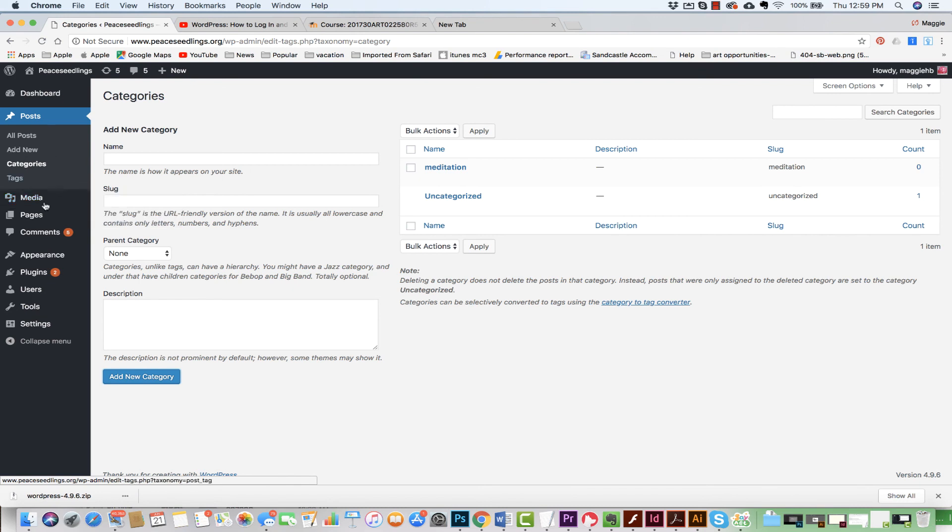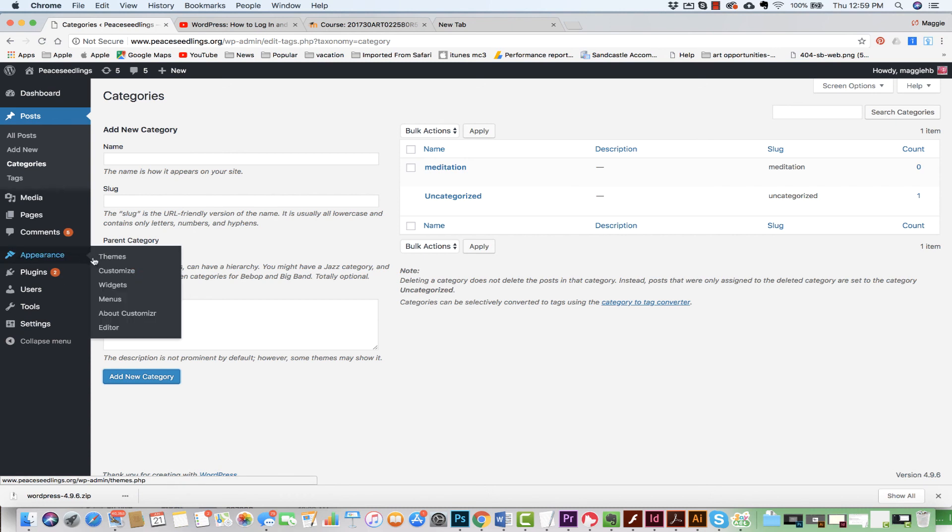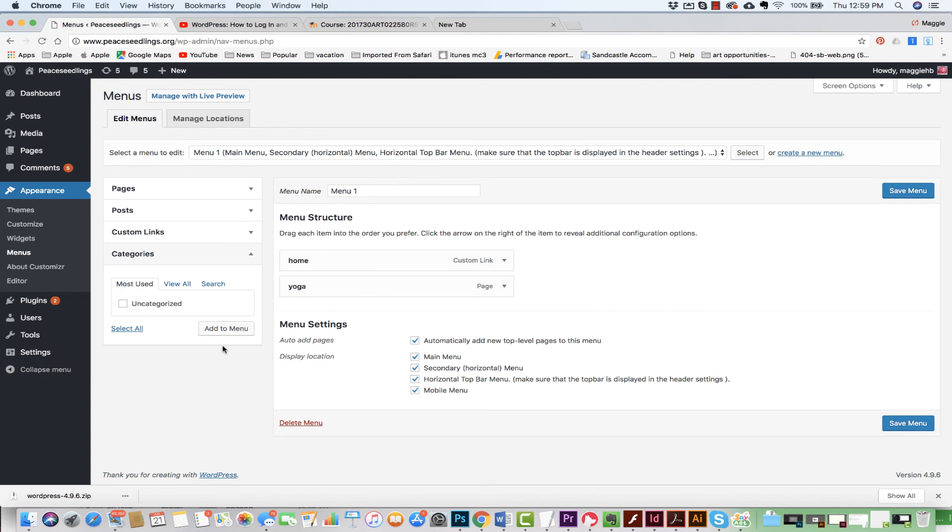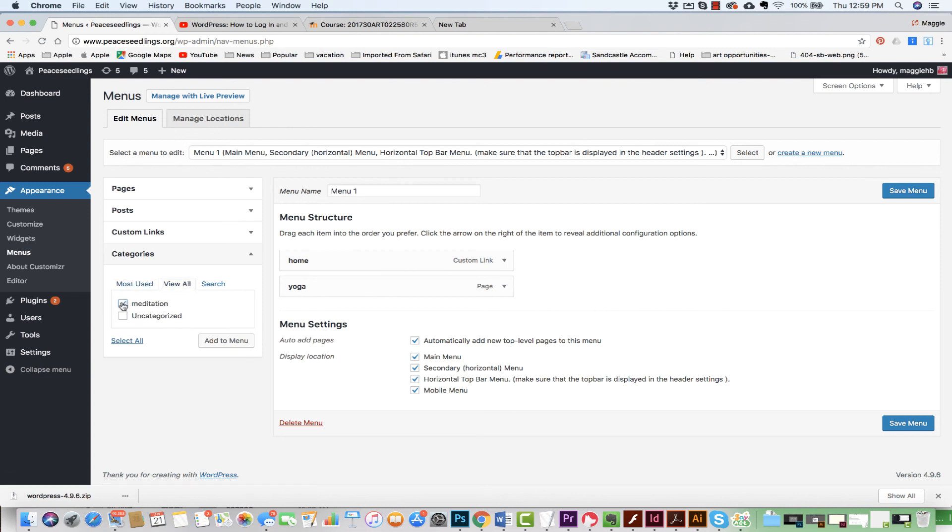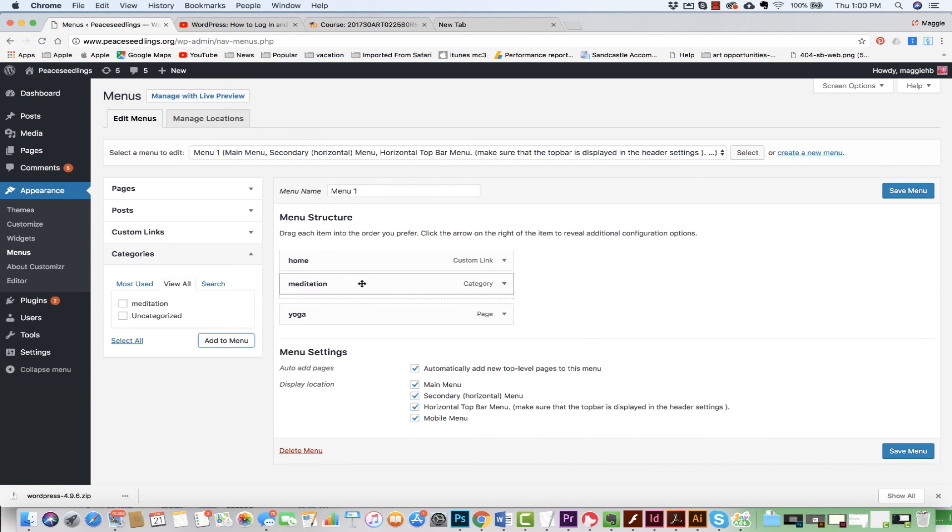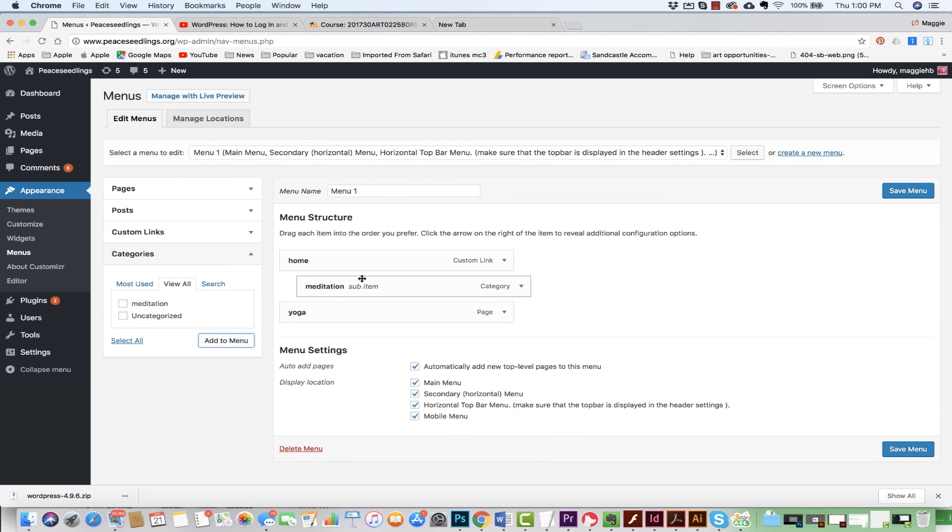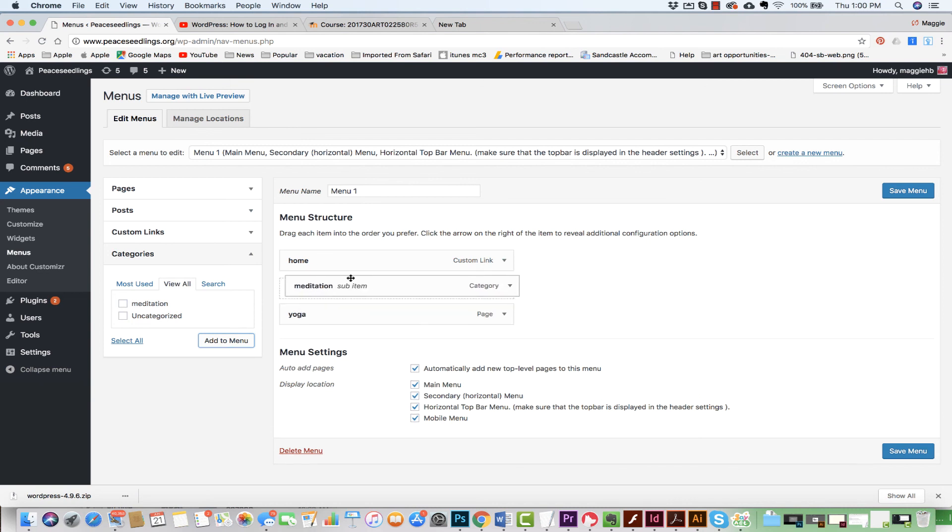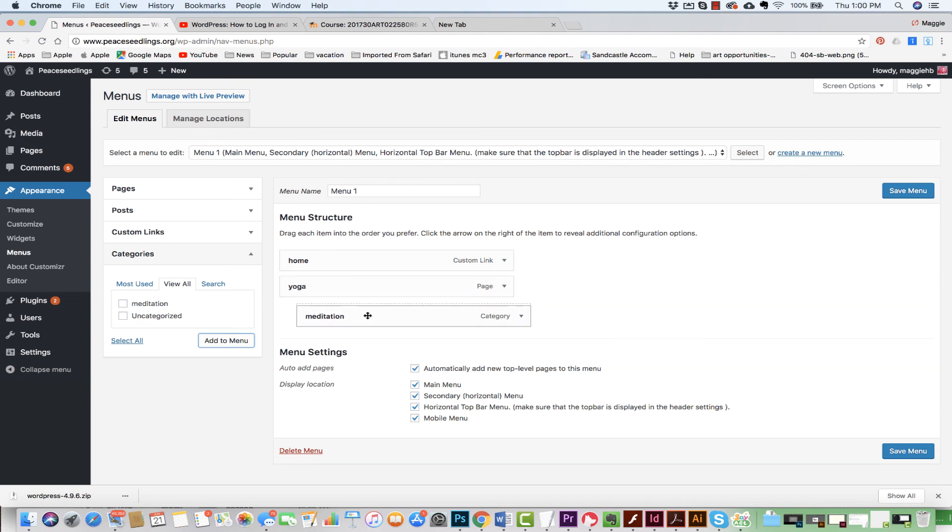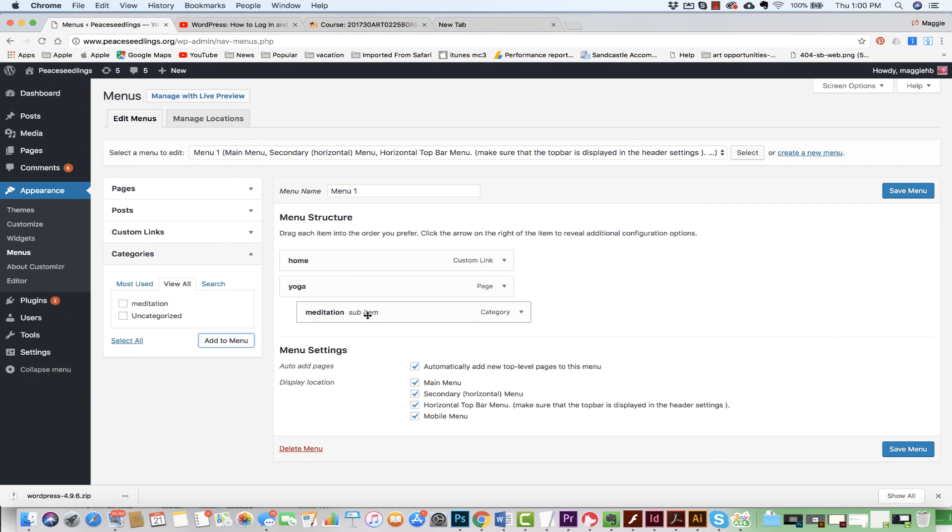All right. So I'm going to come back to Appearance, come back to my menus. I'm going to click on here. I'm going to come to my categories and view all. I'm going to hit this. I'm going to add this to the menu. Again, I can change where it is. If I wanted it to be a sub item, I could do that as well. I could just put it under like so, save menu.